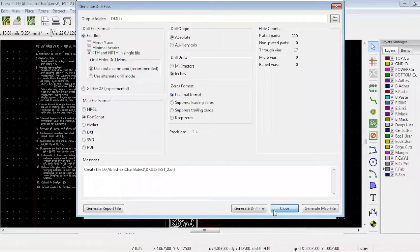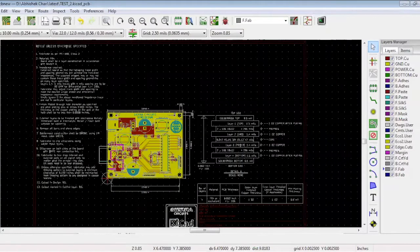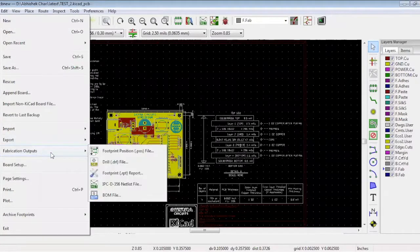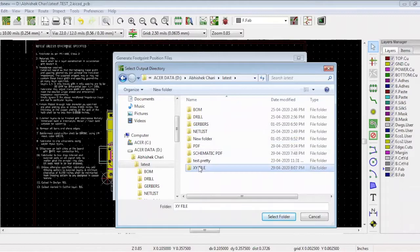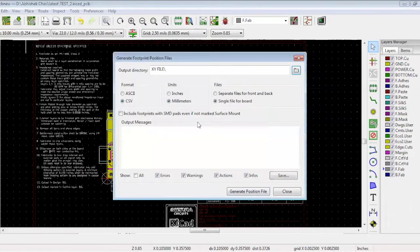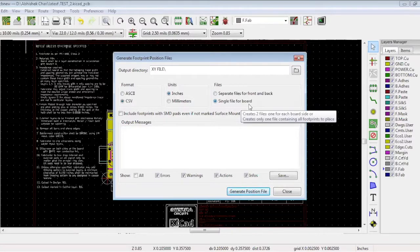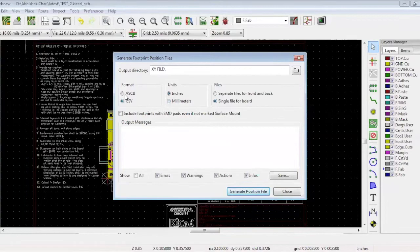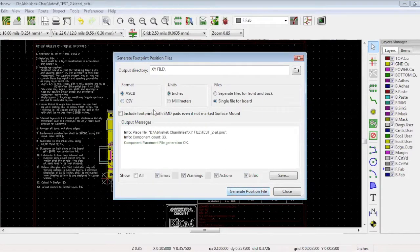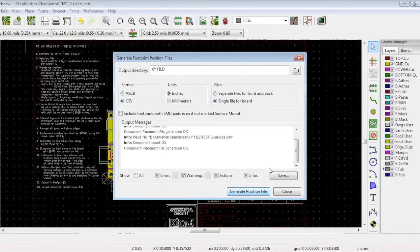Now your drill file and Gerbers are generated. The next step is generating our pick and place file. For generating pick and place files, go to File and select Fabrication Outputs, then select Footprint Position File. Now select the folder in which you want to save the footprint position file. We'll select the XY file folder by clicking Select Folder. We'll need to select the units — pick inches — and select single file for board option. All the top and bottom components will be in the single file. If you select separate files for the front and back, it will generate two different files for top and bottom layers. Next, select ASCII format which will give you the actual position size, then click Generate Position File.